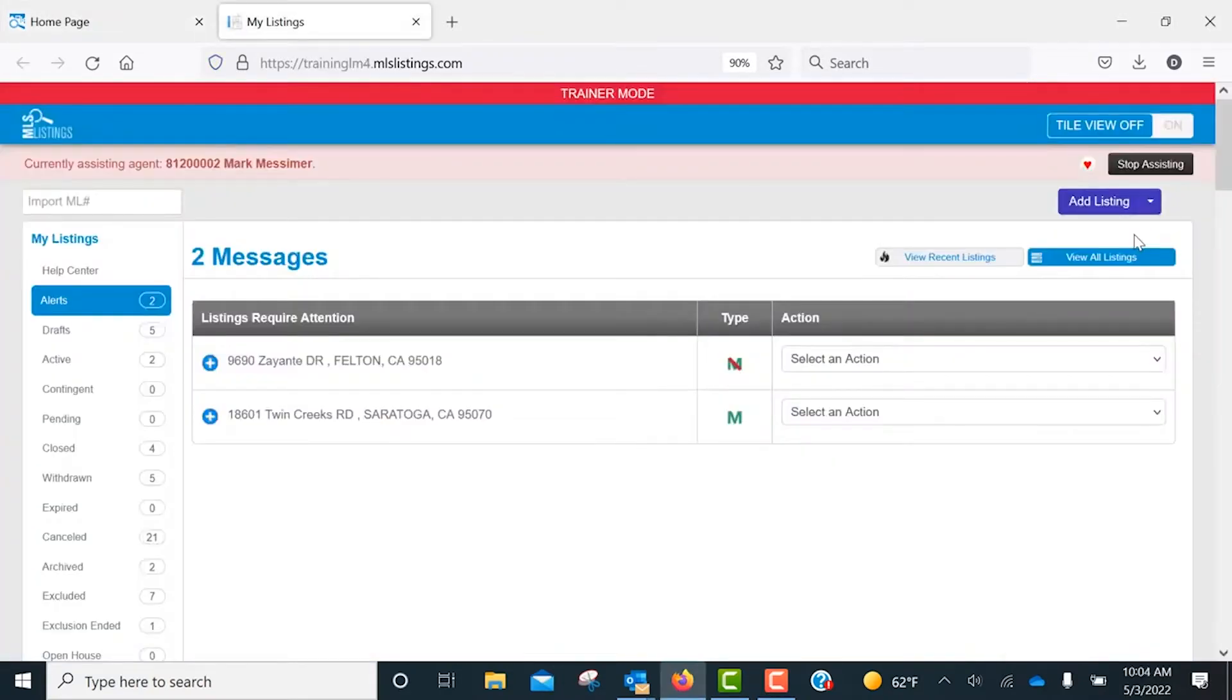From here, click on the Add Listing button and select the Clone Listing option from the drop-down menu.